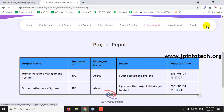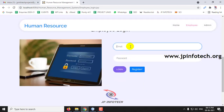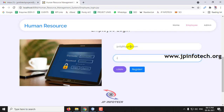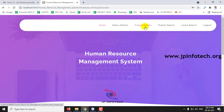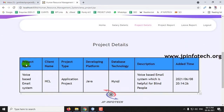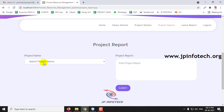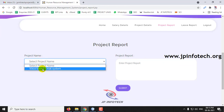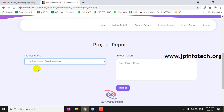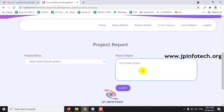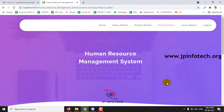Now let us update the report from the employee side. Log in with the employee account. Earlier the project details were empty, but now you can see the project assigned to this employee. The employee submits a project report to the admin — selecting the project from the list, updating the status, and entering today's report, for example 'UI part is completed.' The employee then clicks Submit and the report is added.